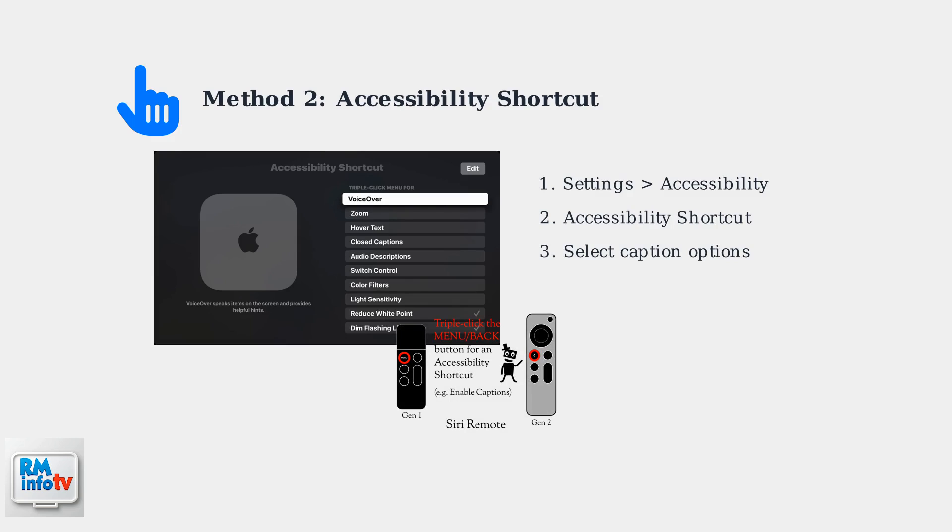Once configured, simply triple-click the menu button on first-generation remotes or the back button on newer remotes to access your accessibility shortcuts, including caption controls.